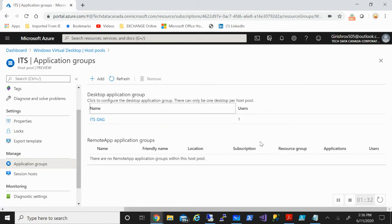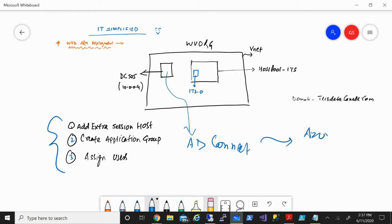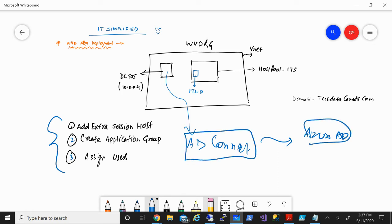One thing I forgot to mention — I've already synchronized my users' hash by using AD Connect, so all the users from my domain controller have been moved to Azure AD. If you don't know how to use AD Connect, I have created a video with a step-by-step procedure covering what you need to do from download. You need to synchronize those users from your Active Directory domain services into Azure AD.